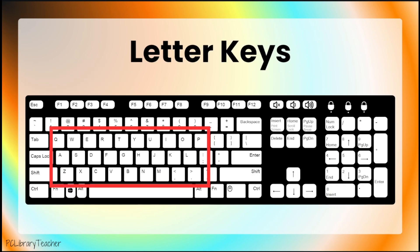The second section we'll talk about is the letter keys. The letter keys section is on the left side of the keyboard. It has all of the letters from A to Z in it, but they are not in alphabetical order. Instead, the keys are in what is called QWERTY order.